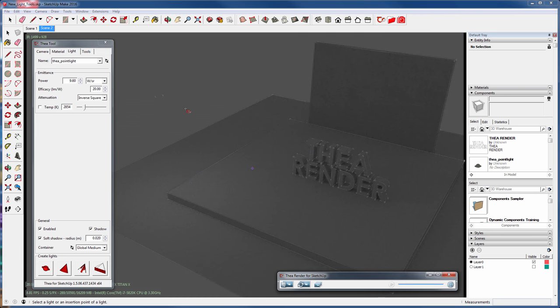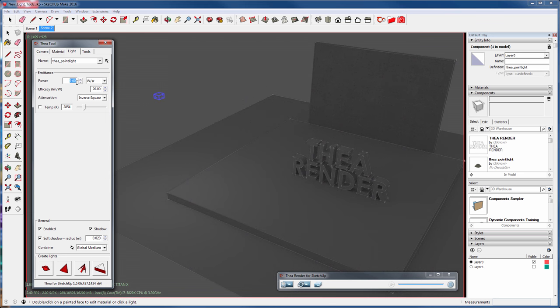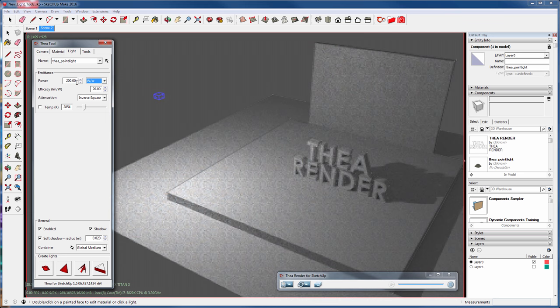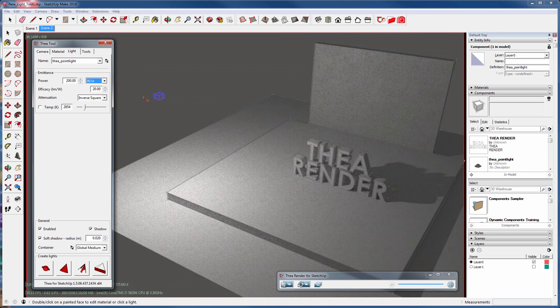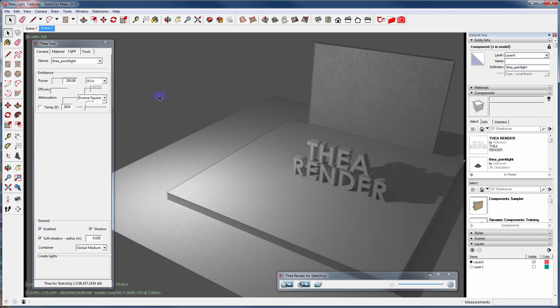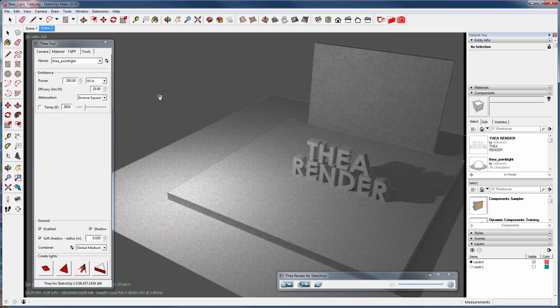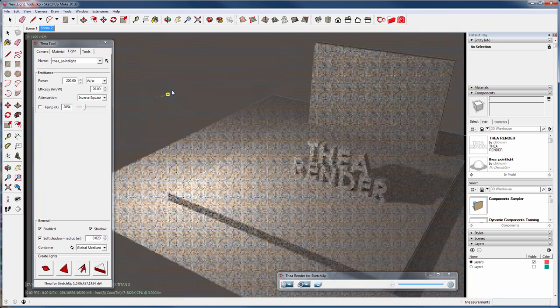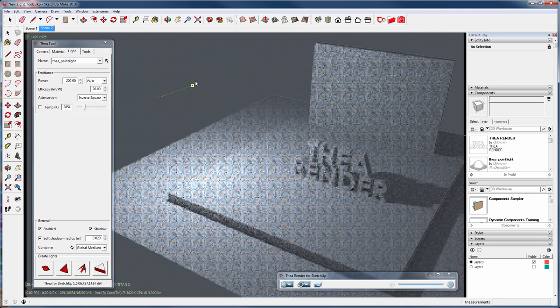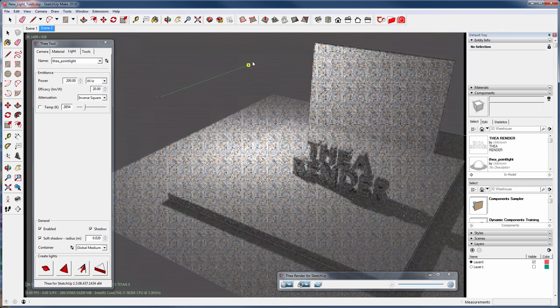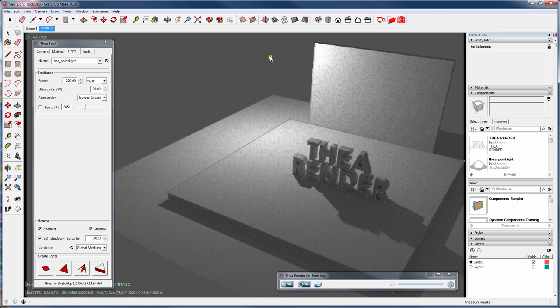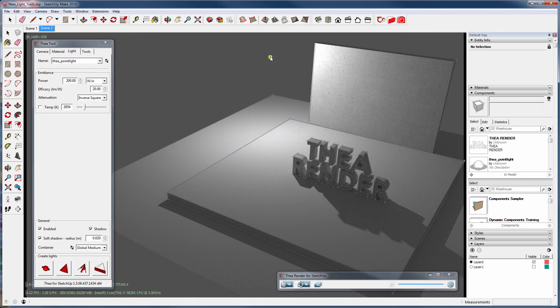Let's start the viewport rendering to see how it looks like. Use the control node of the point light by double-clicking on it.